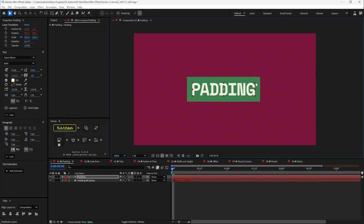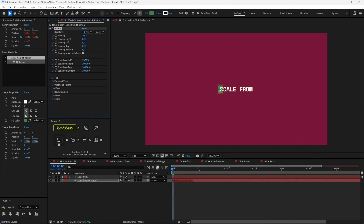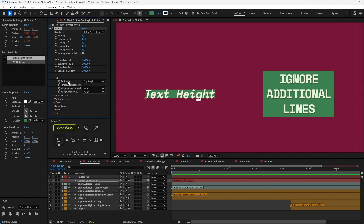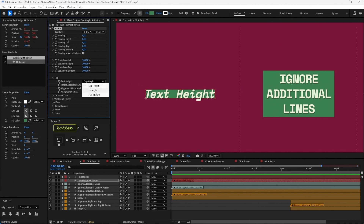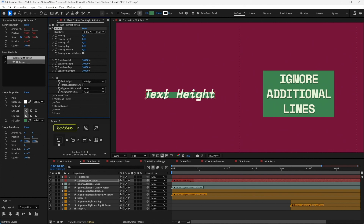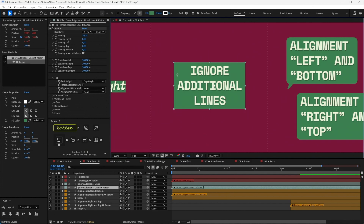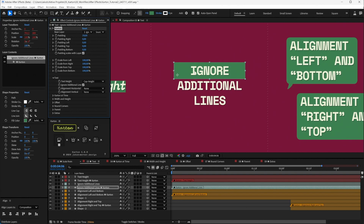You can scale your Carton from each side separately, which is useful for creating mattes or revealing your text layer. In the Text tab you'll find four options. The first is Text Height, set to Cap Height by default — you can also set it to X Height or Full Height. Cap Height means the Carton looks at the capital letters to calculate its size; X Height uses lowercase letters; Full Height also considers ascenders and descenders. There is also Ignore Additional Lines — if your text layer has more than one line, the Carton will include all lines by default, but you can turn this option on to only consider the first line.